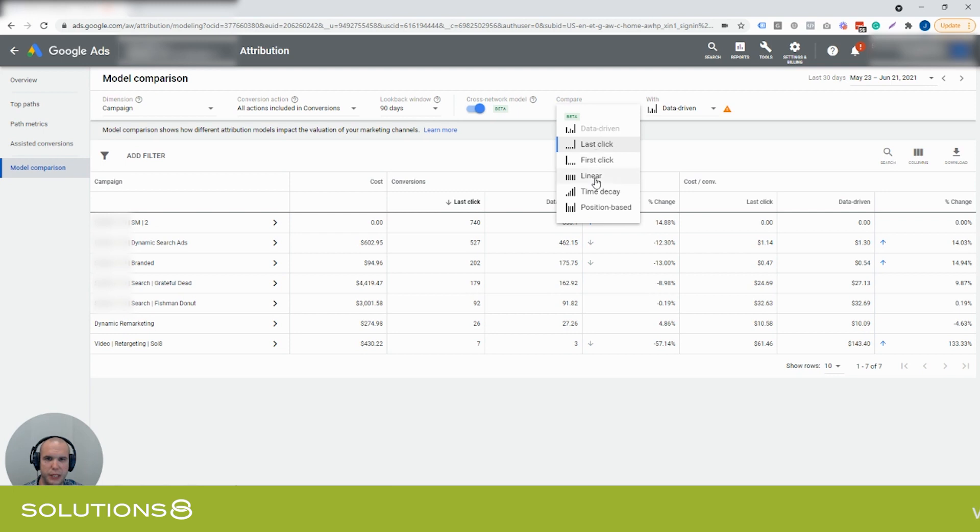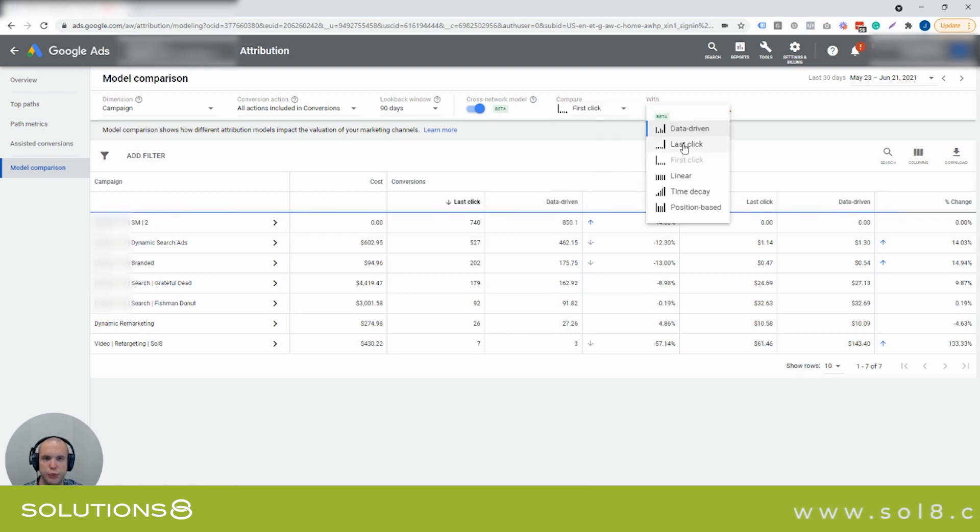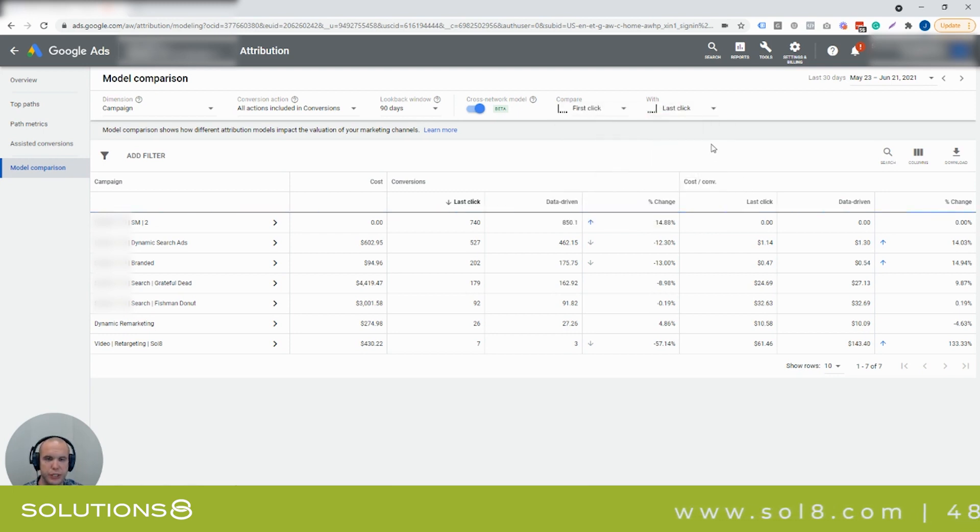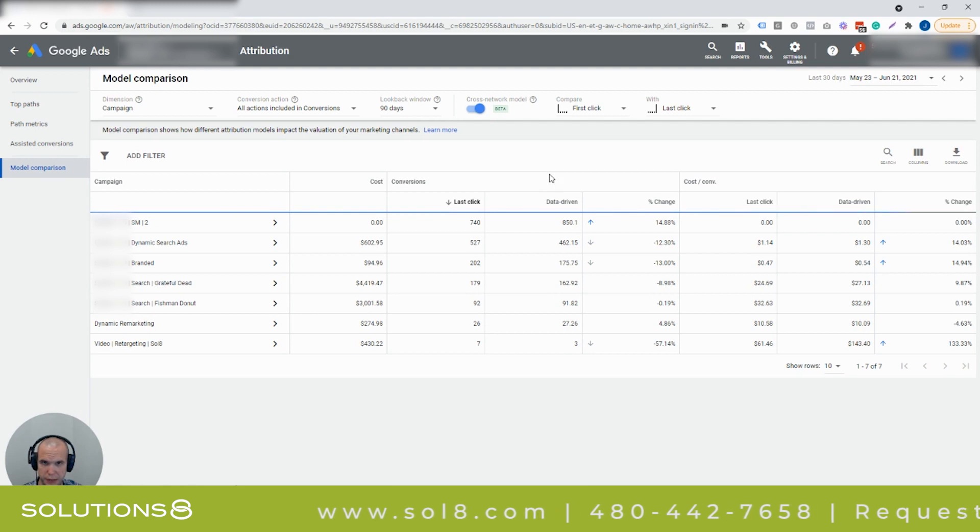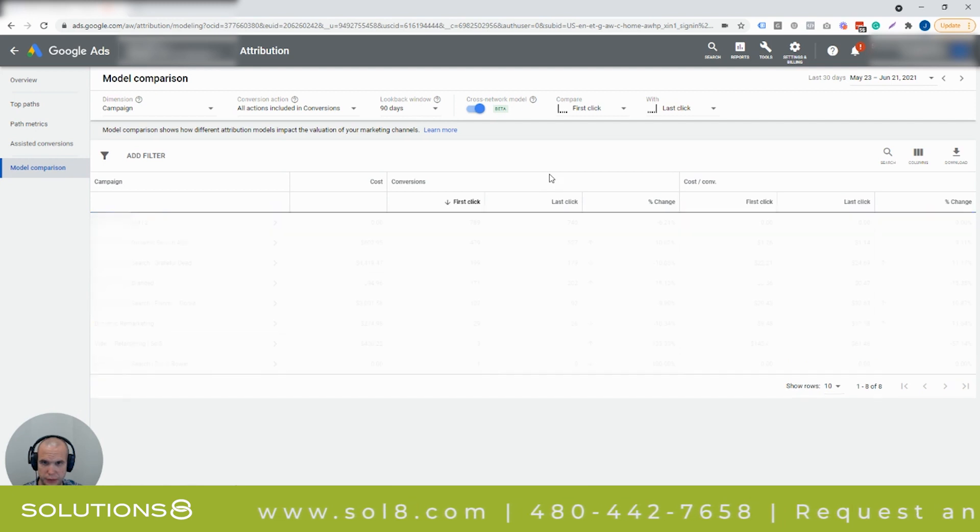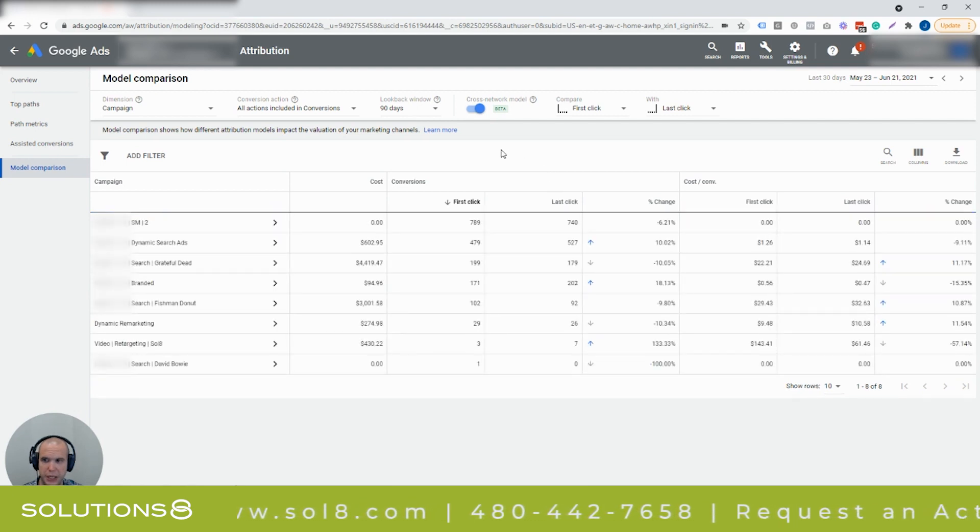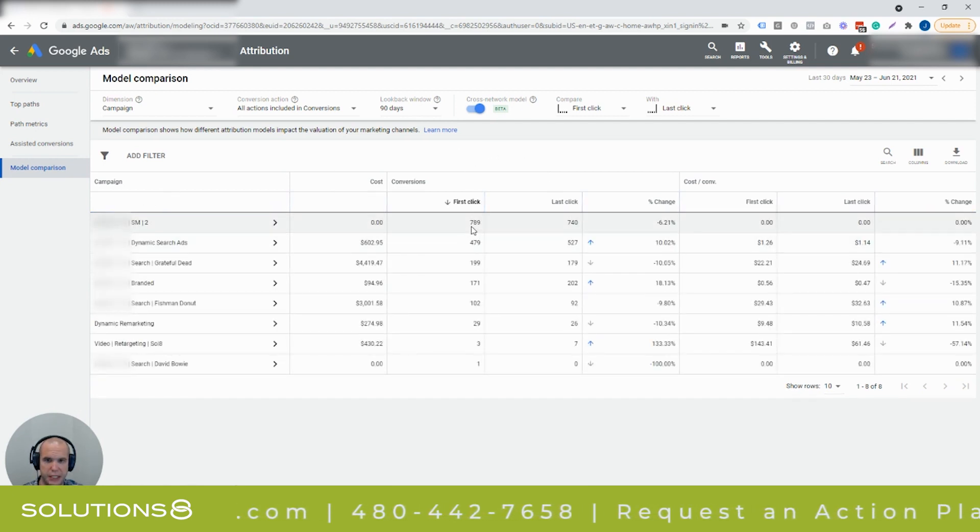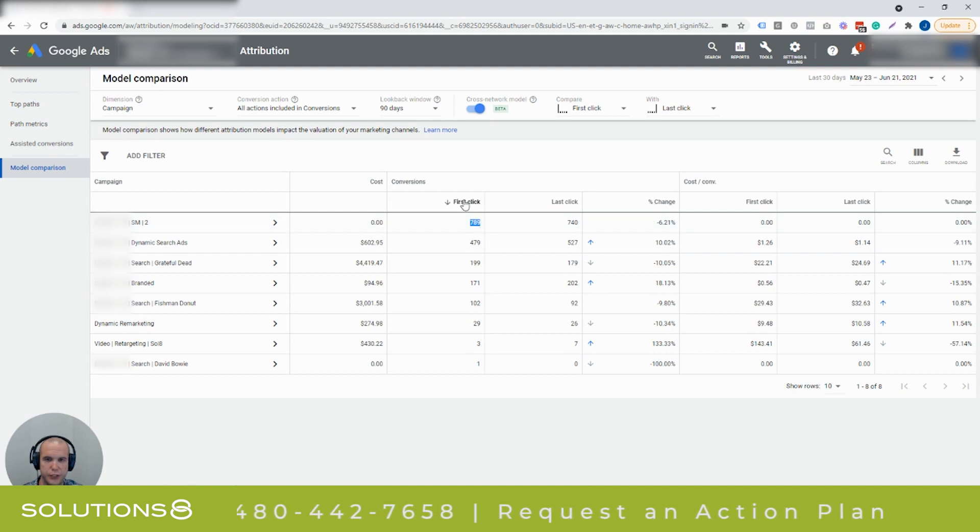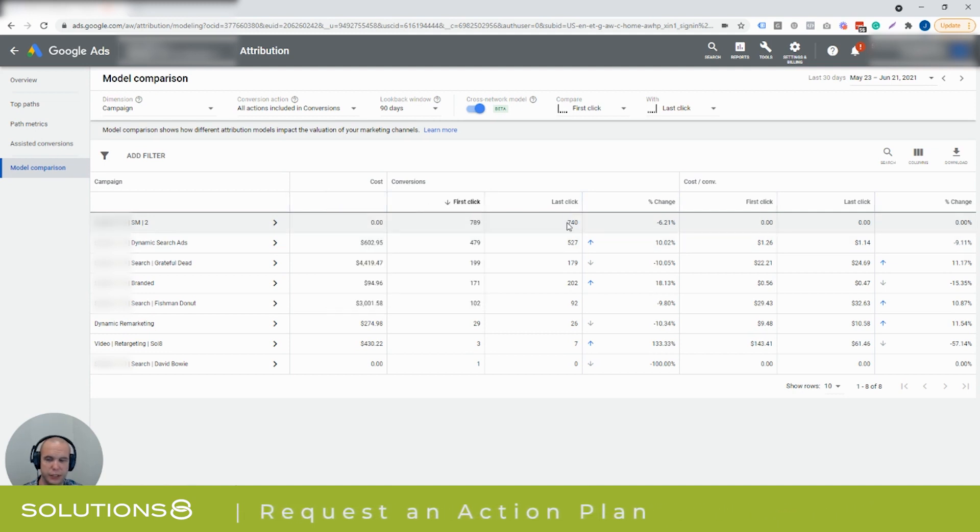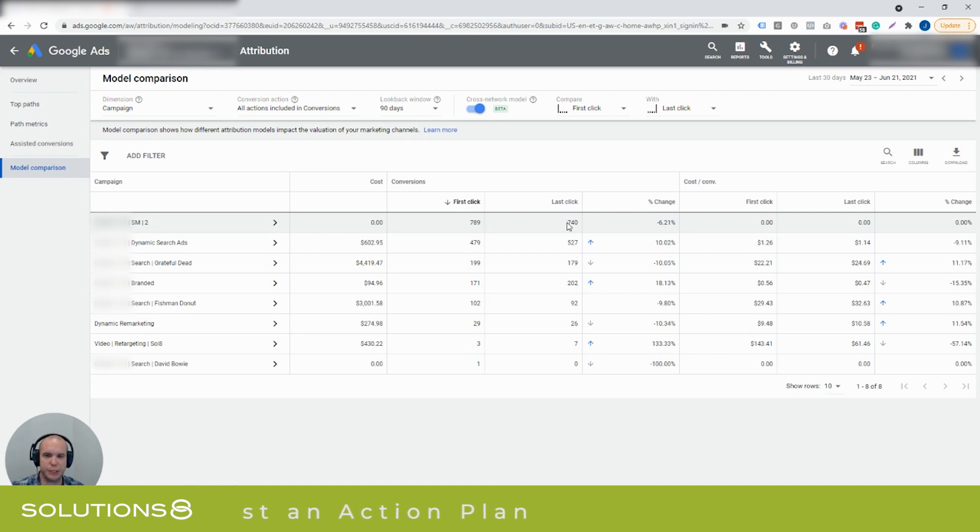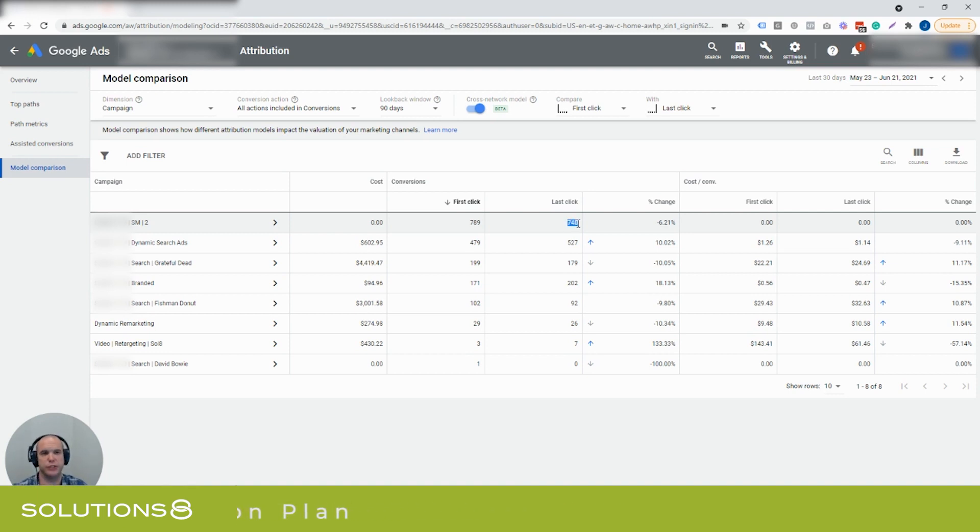Now here's what's cool: if I want to compare, let's say, first click attribution to last click attribution, what you'll notice here is something pretty unique takes place that not a lot of people may have seen. I'll wait for this to update. There we go. So my smart shopping campaign, I can see that 789 conversions are attributed to the first click and 740 are attributed to last click. So what this means is that if I was looking at last click attribution, my smart shopping campaign would say they have 740 conversions last 30 days. But if I was using first click it shows 789.